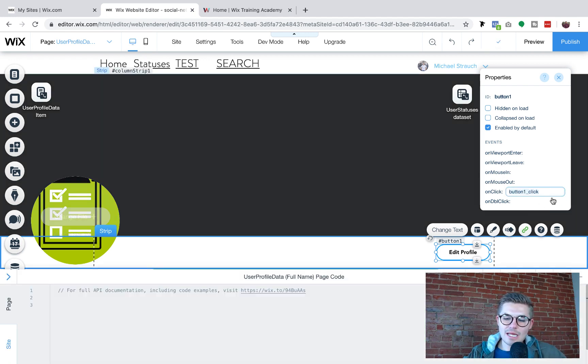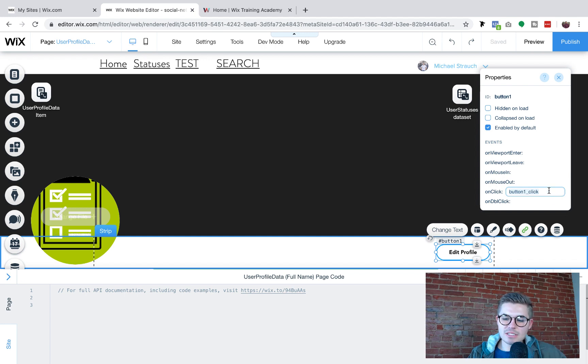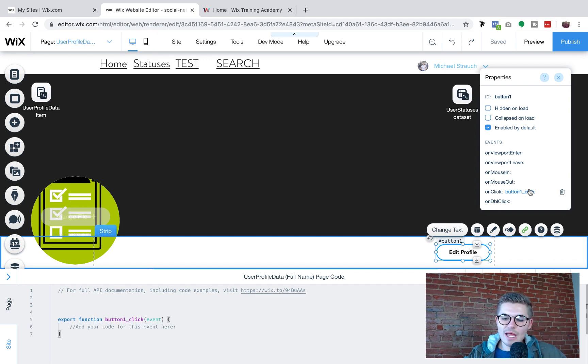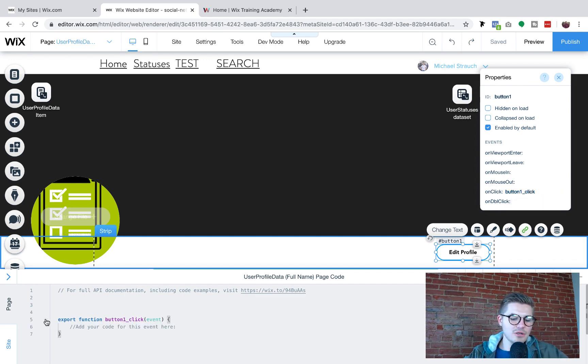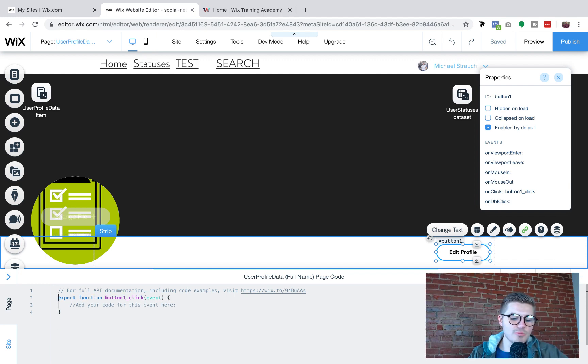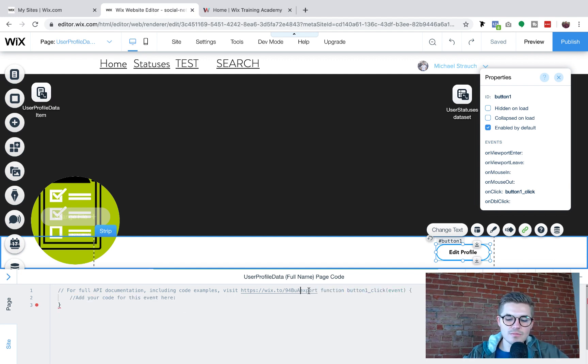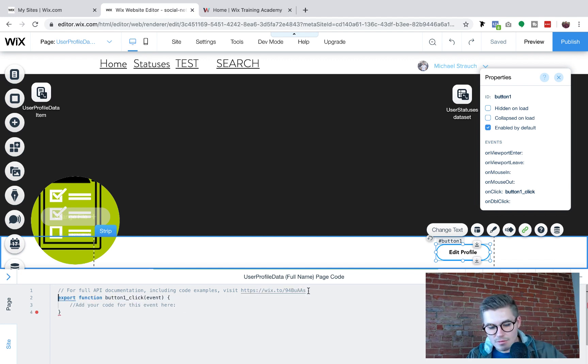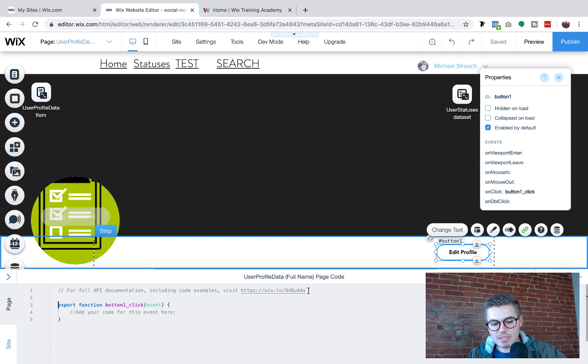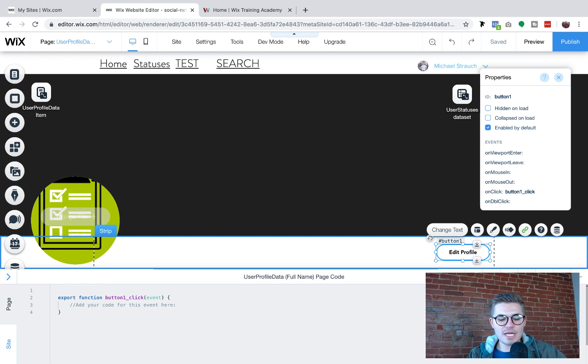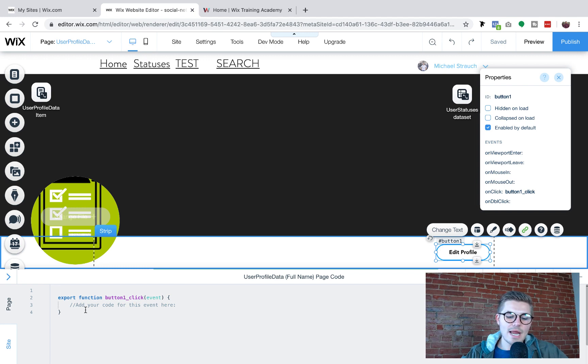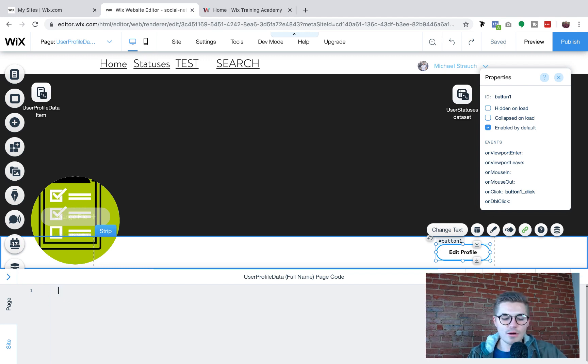So you're going to press that little plus button next to onClick. And then you're going to see a function appear and you'll see down here in your page code manager. Here, we're just going to let's backtrack that. You're going to see down here in your page code manager, a function appears.